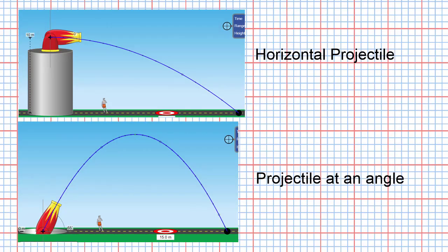So there you have it. We have a horizontal projectile and we have a projectile launched at an angle. And they both trace out the same curve, named a parabola.